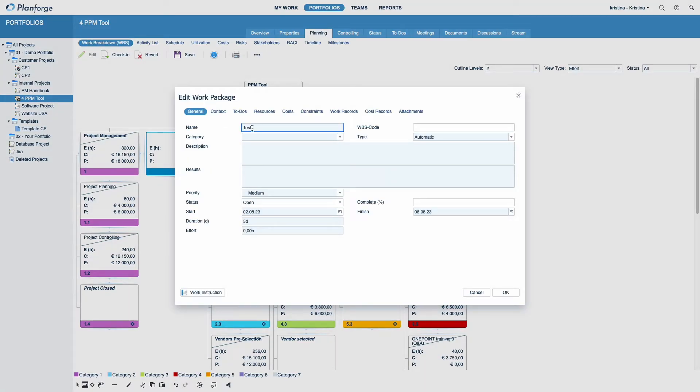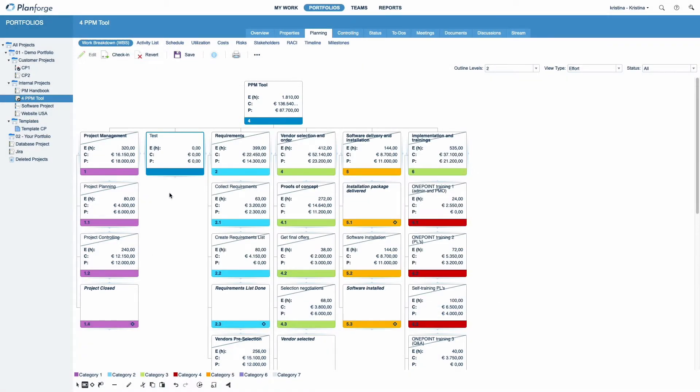The deepest visualized level of your project plan is displayed vertically. All other levels, including the first one, are rendered horizontally.